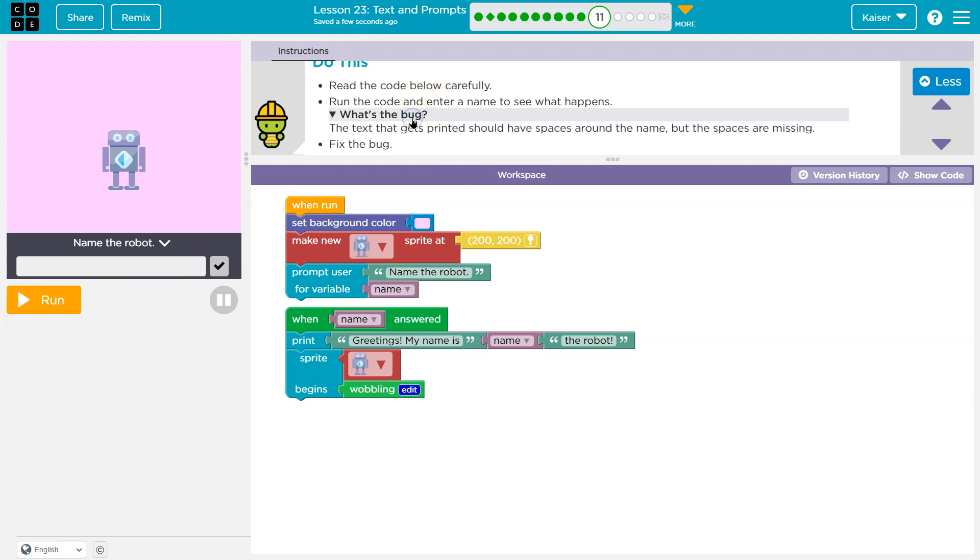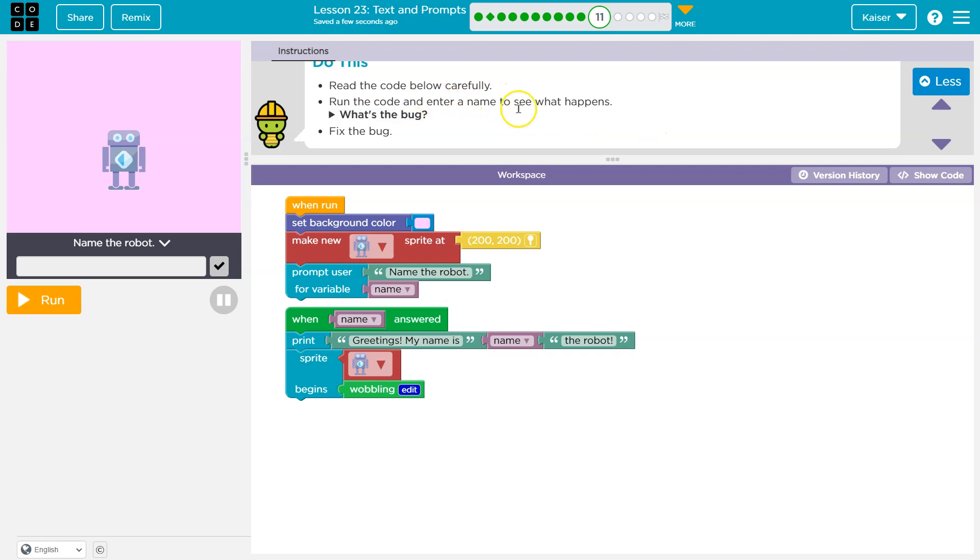Oh, it tells you. The text printed should have spaces. Yeah. All right. So run the code. Yep. Fix the bug.